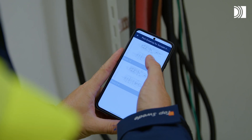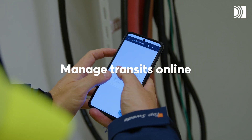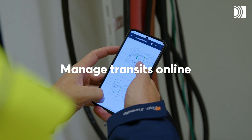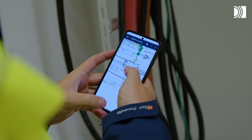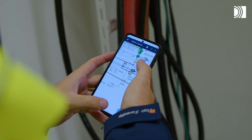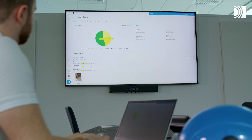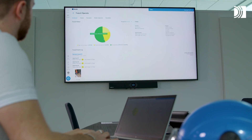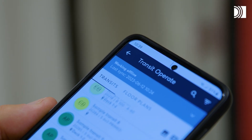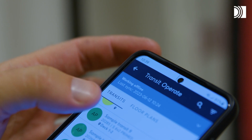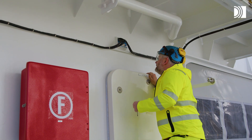Use Roxtec Transit Operate to manage your transit register online. With instant tracking and status reporting, it's your constantly updated tool for systemized quality assurance of each cable and pipe seal for years to come. It works offline and online to make sure all safety information is up to date.